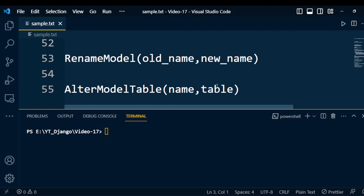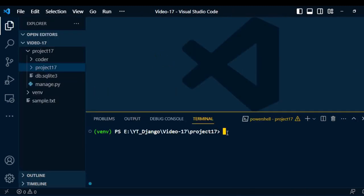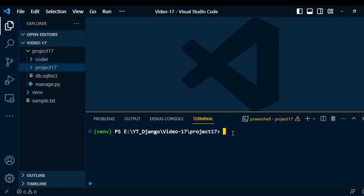So this is a brief explanation about the model. Now we will see this through coding. The first step is to create a project — here I have created project17. Under that project, we need to create one application called Coder. To do this, go to the terminal and type the command: django-admin startproject projectname. Under the project, you can create the application using: python manage.py startapp appname.